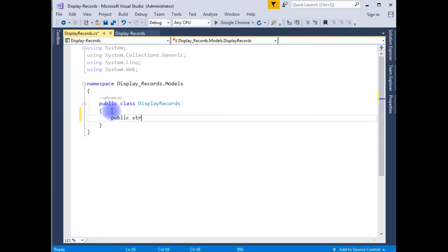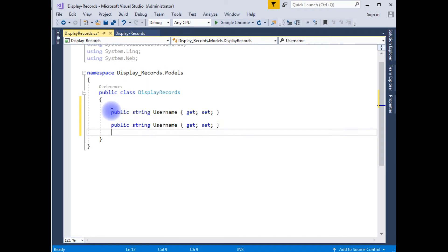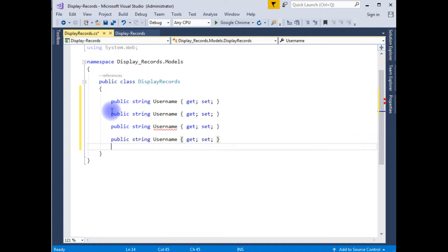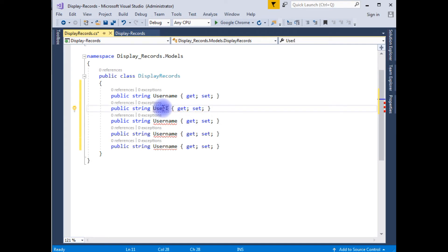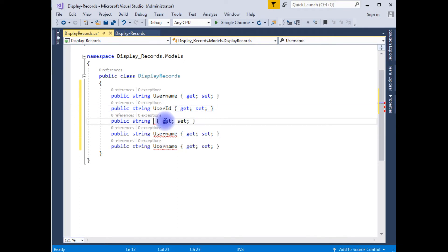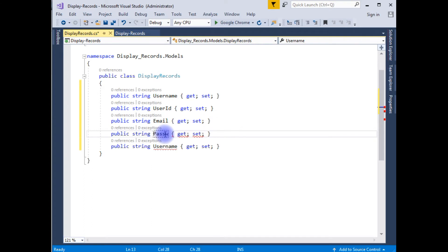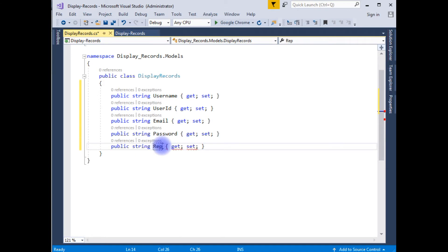I am using public string for the properties. The first property is UserName with get and set. I need five properties total: the second is UserID, the third is Email, the fourth is Password, and the fifth is RePassword.